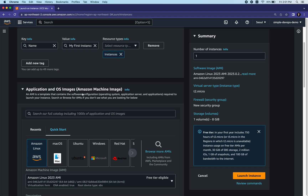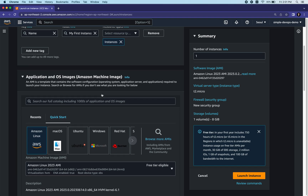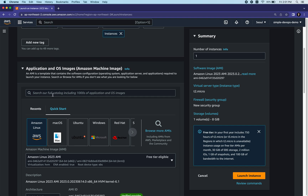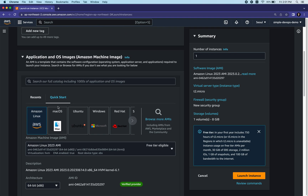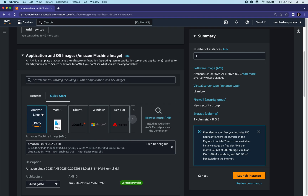Next we need to choose the base image - the Application and OS Images, which is the Amazon Machine Image (AMI). You can search the full catalog including thousands of application and OS images, but I'll continue with Quick Start. Here we have Amazon Linux, provided by AWS. You can also choose macOS, Ubuntu, Windows, and other operating systems.